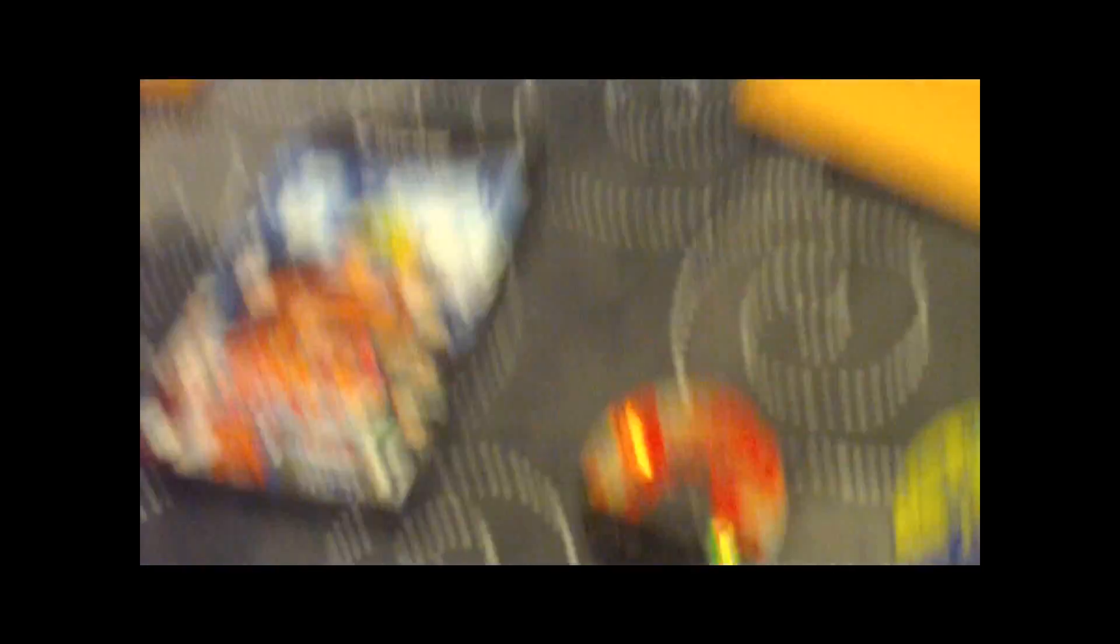I only have like 3 that I found without the cases. That's Clash of the Ninja 2.